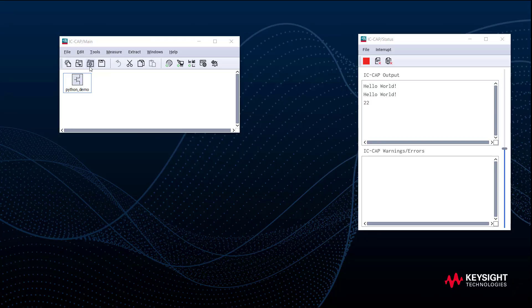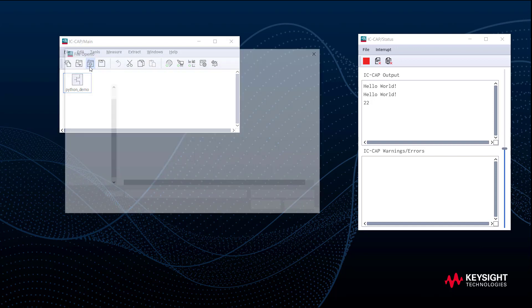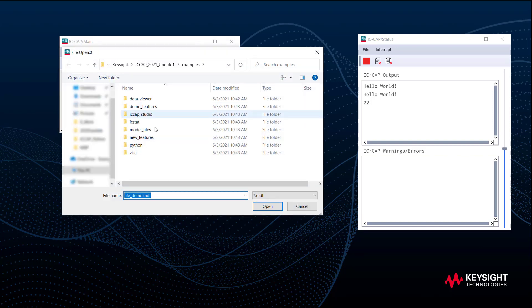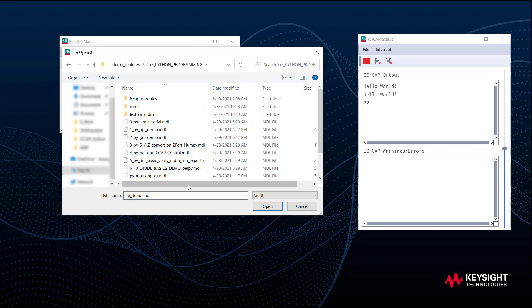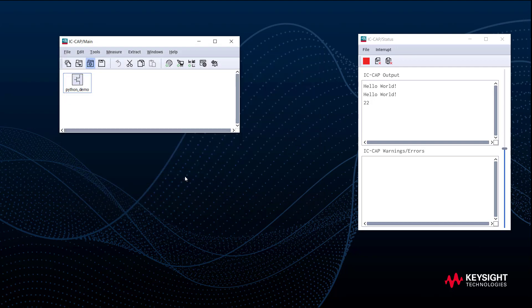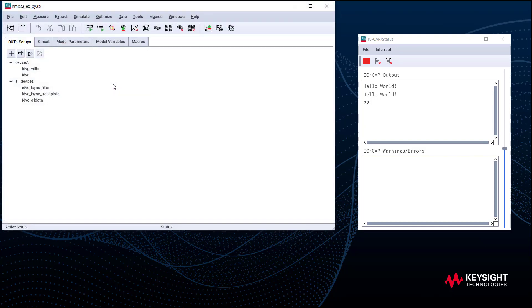We start with opening an existing example under the IC-CAP root folder. This demo shows a few Python examples that use matplotlib, numpy, and pandas. In this video, I will cover how to filter and sort data to create a trend or scaling plot using pandas data frames.